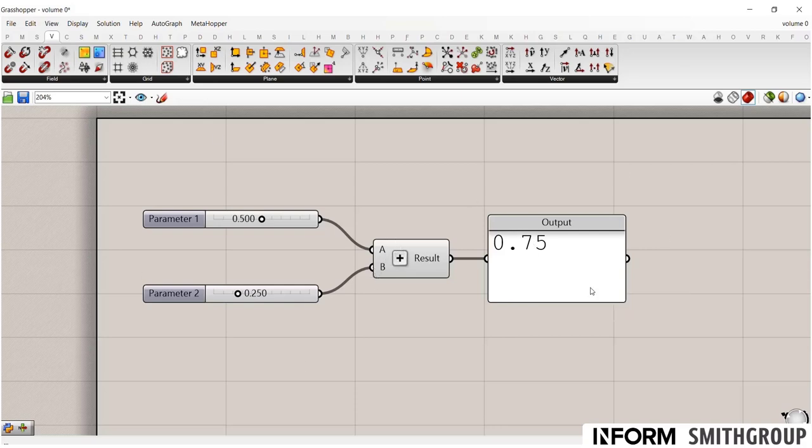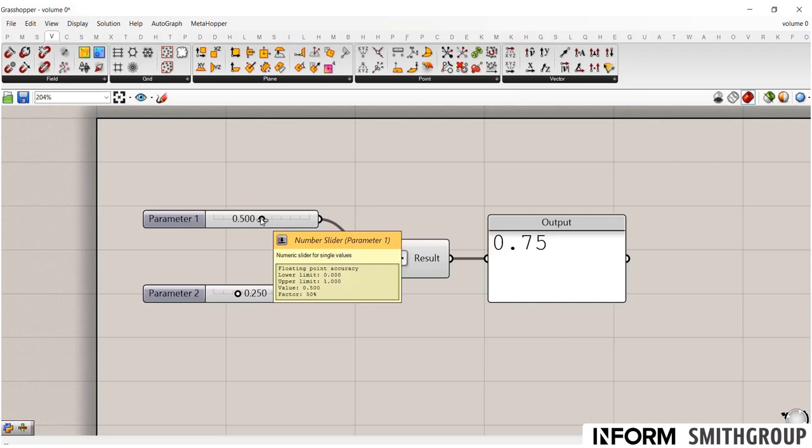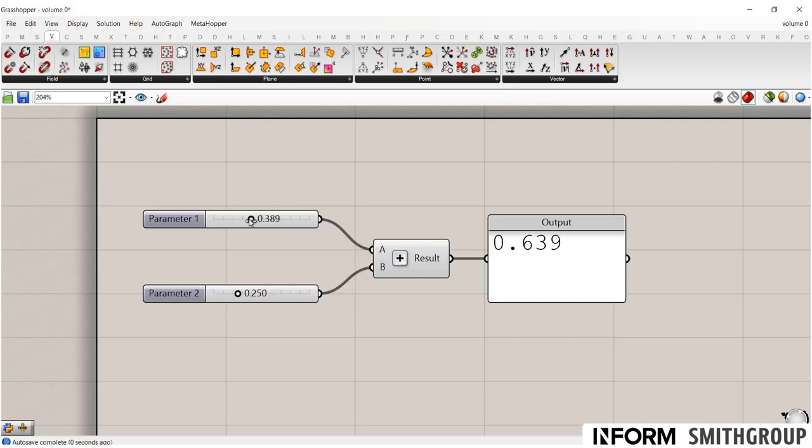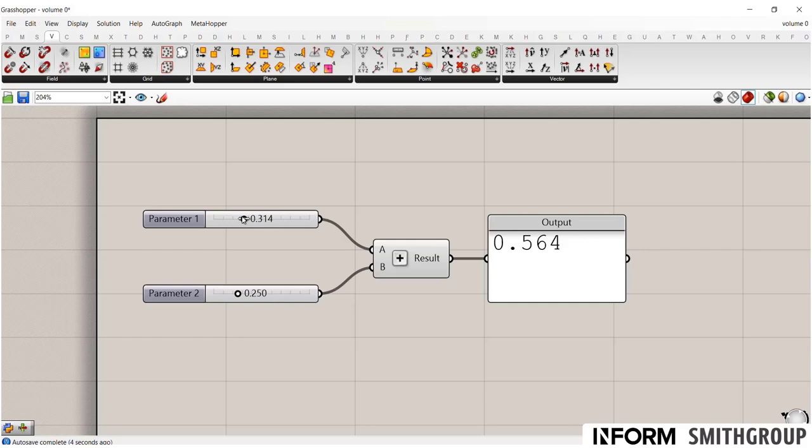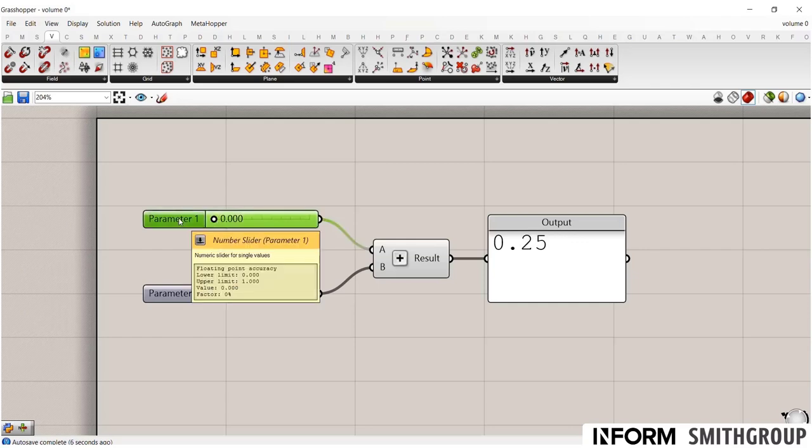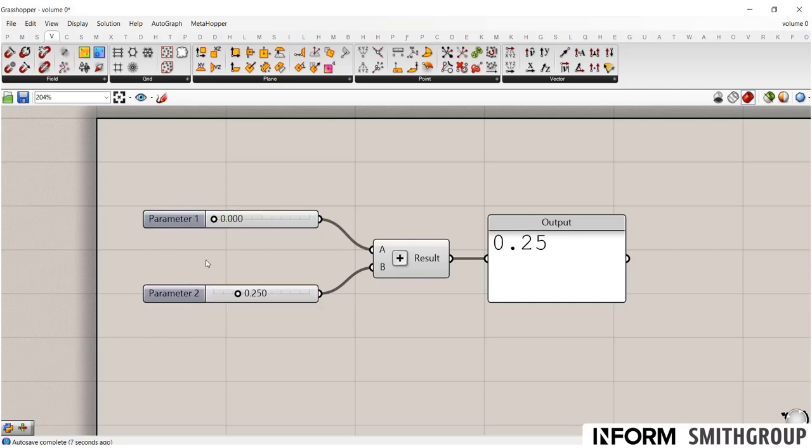So in this little parametric model here, we're just doing a very simple addition component, where I have two numbers in and it's spitting out an output. So as I change, say, parameter one, you see that output automatically adjusts.